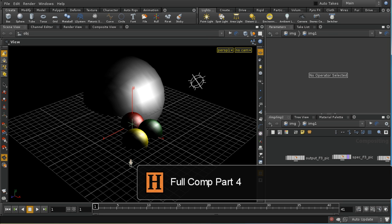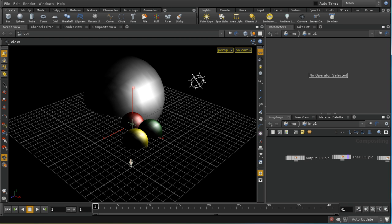Let's have a look at how we can overcome those artifacts. To reiterate, this method is not the standard method of compositing. You only need to use this if you're getting the artifacts that we illustrated in the last section.